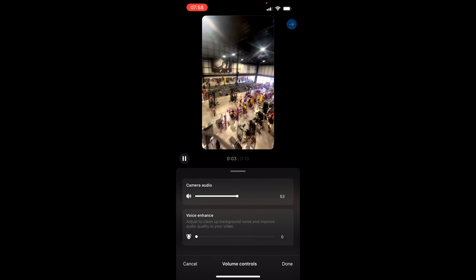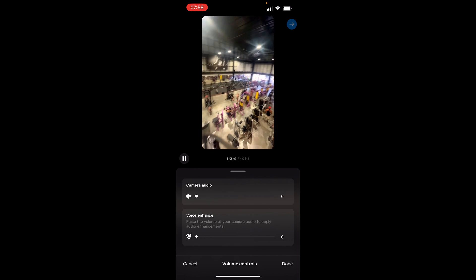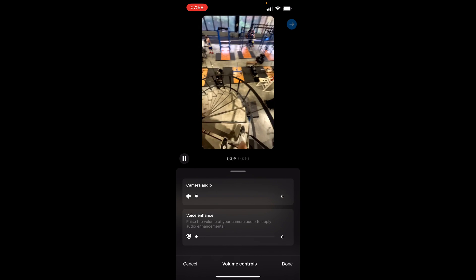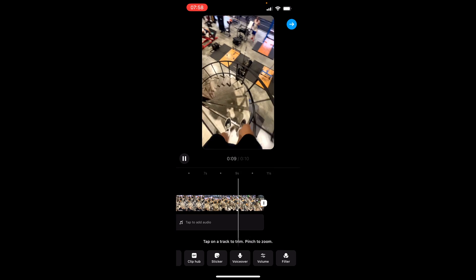So first what I'm going to do is go to edit video and I'm going to scroll across to the volume and I'm going to turn the camera volume all the way down. So now we've done that we can now go ahead and add a voiceover.